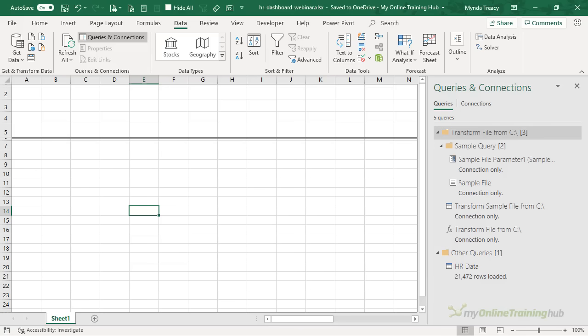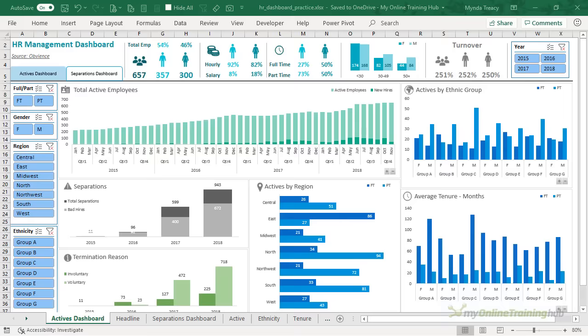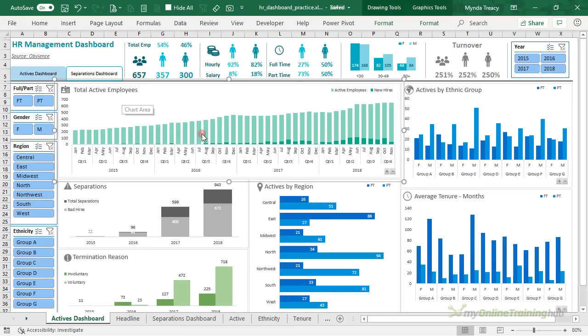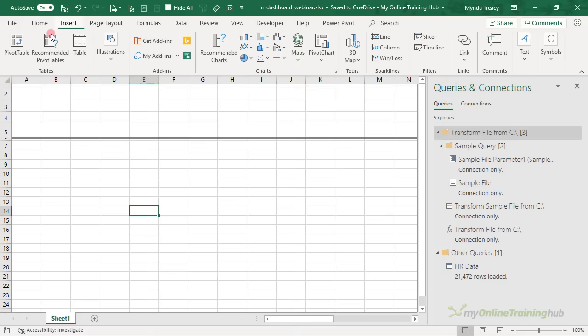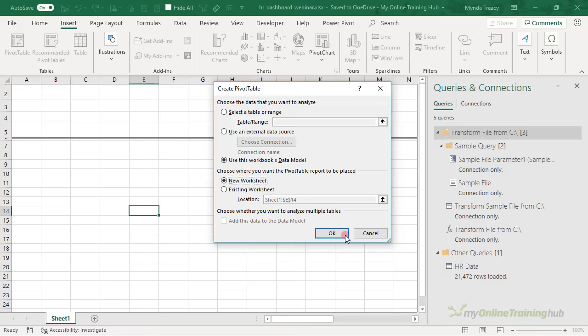I'm ready to start building the pivot tables that support my dashboard. Let's take a look at the dashboard and familiarize ourselves with the first pivot table we need to build. We need to look at total active employees, breaking them down by total active and how many of those were new hires in the period. I'm going to insert a pivot table on a new worksheet, and it's detected that there's a data model in this file that I might like to use — so I do.